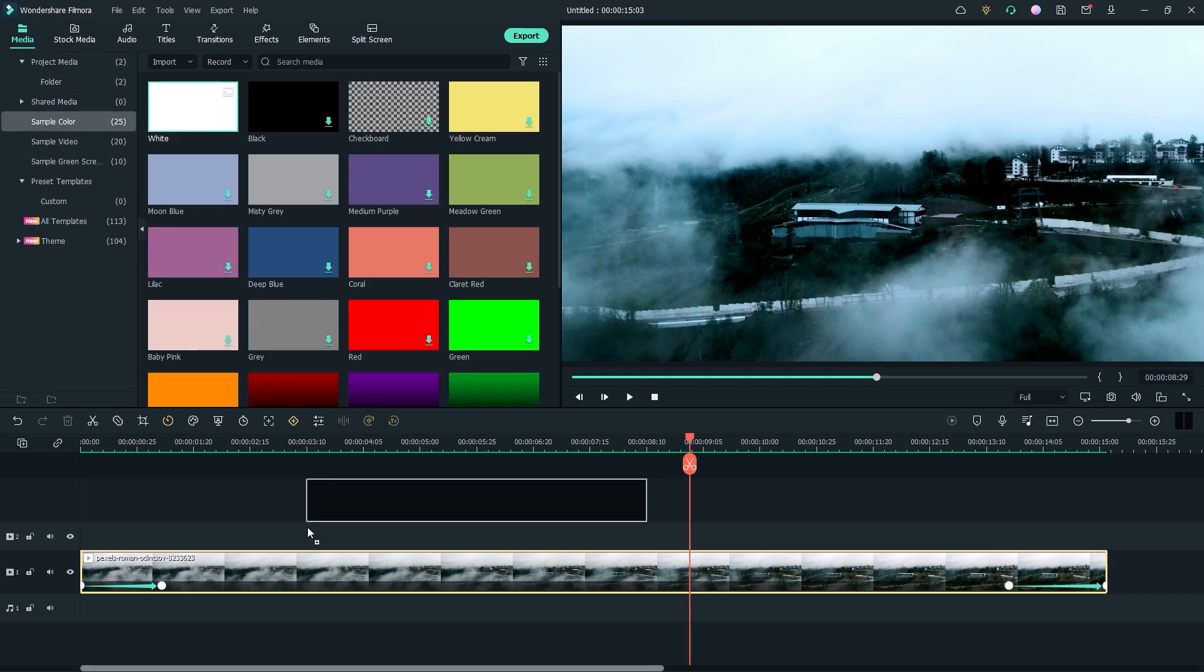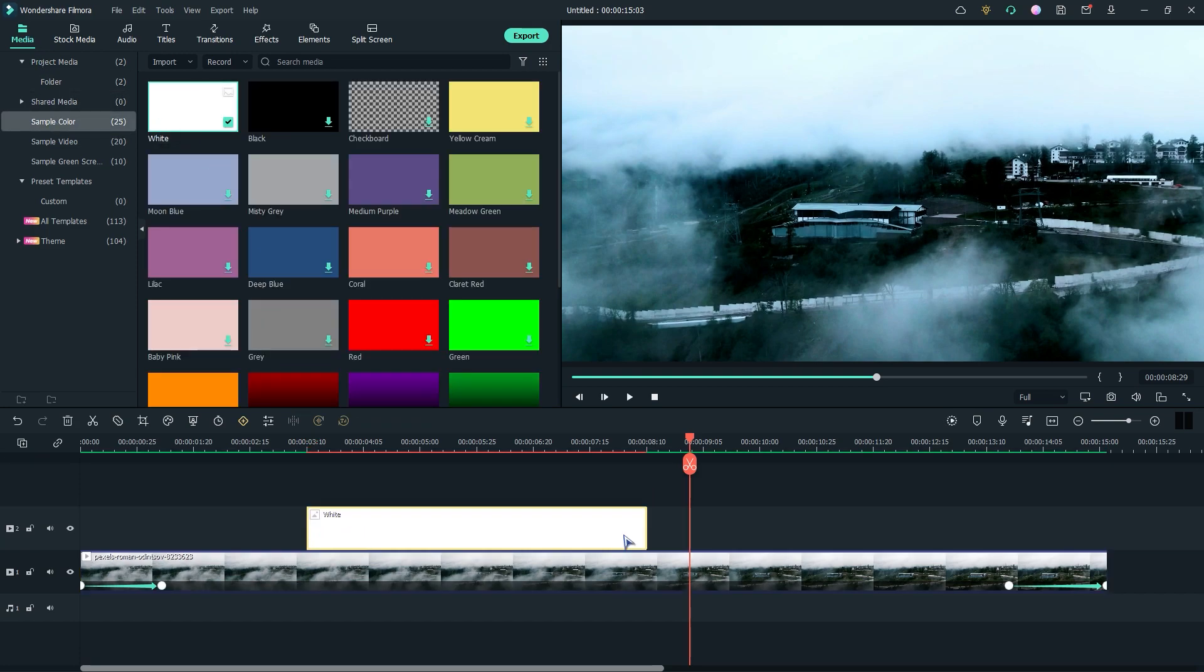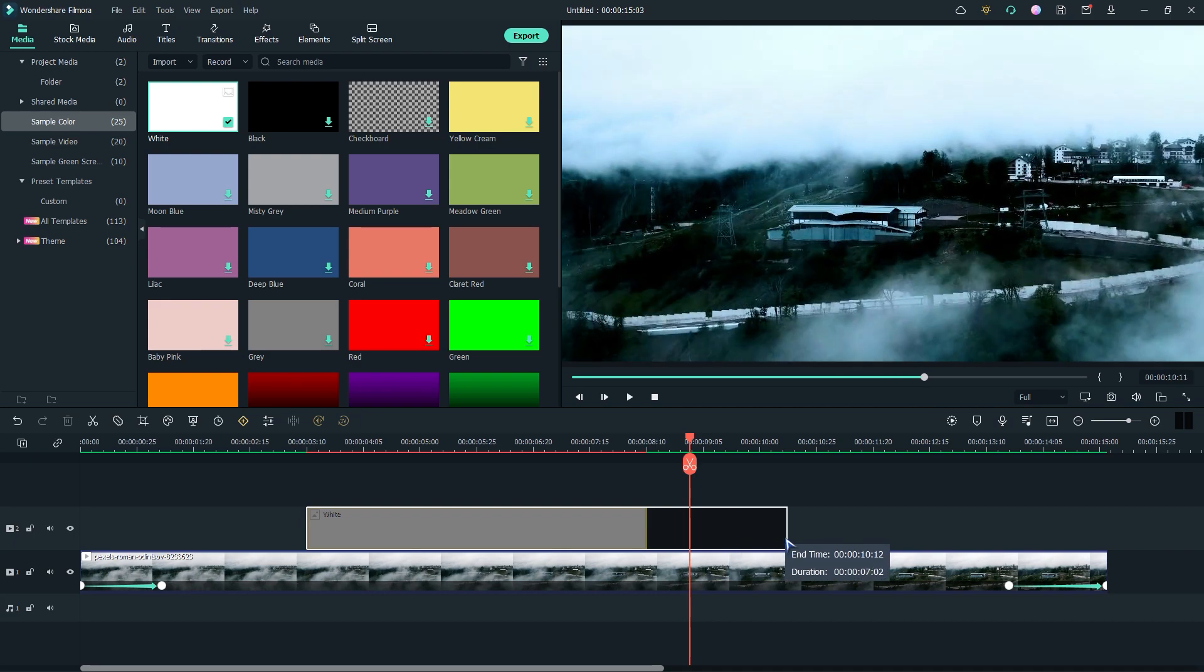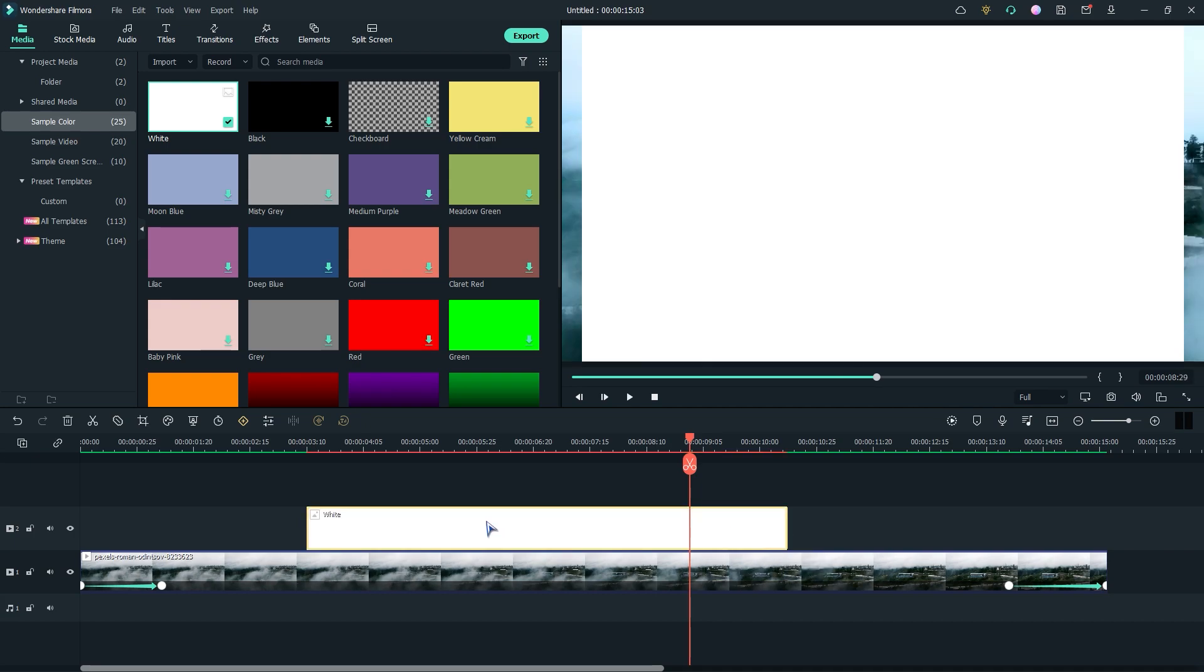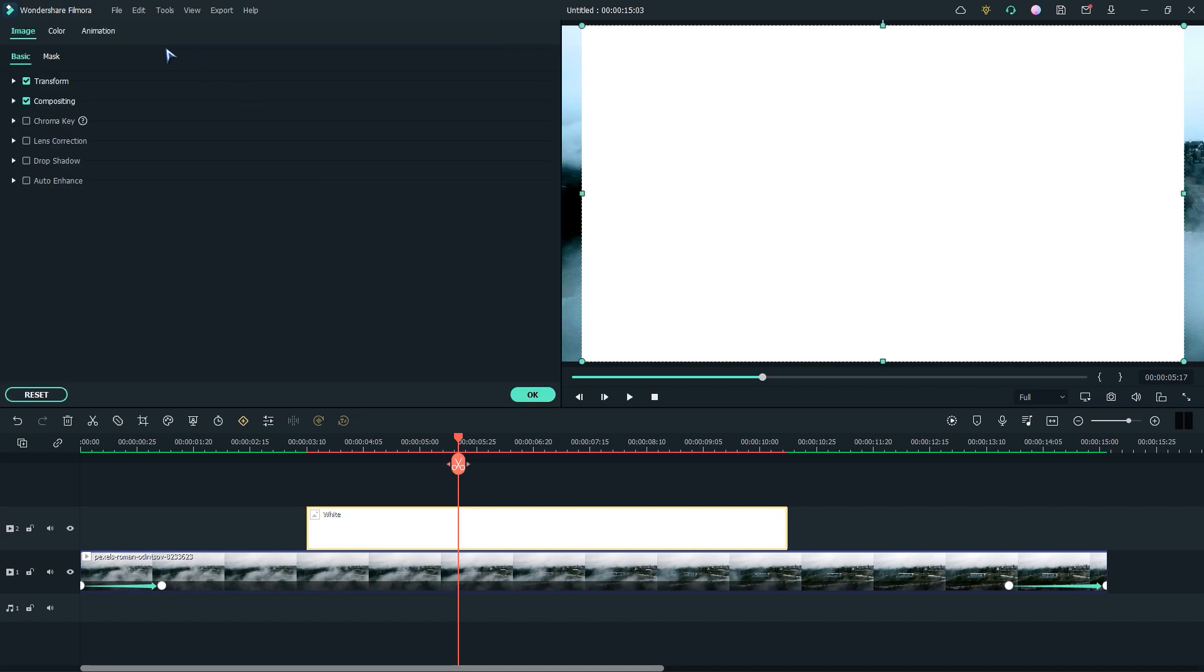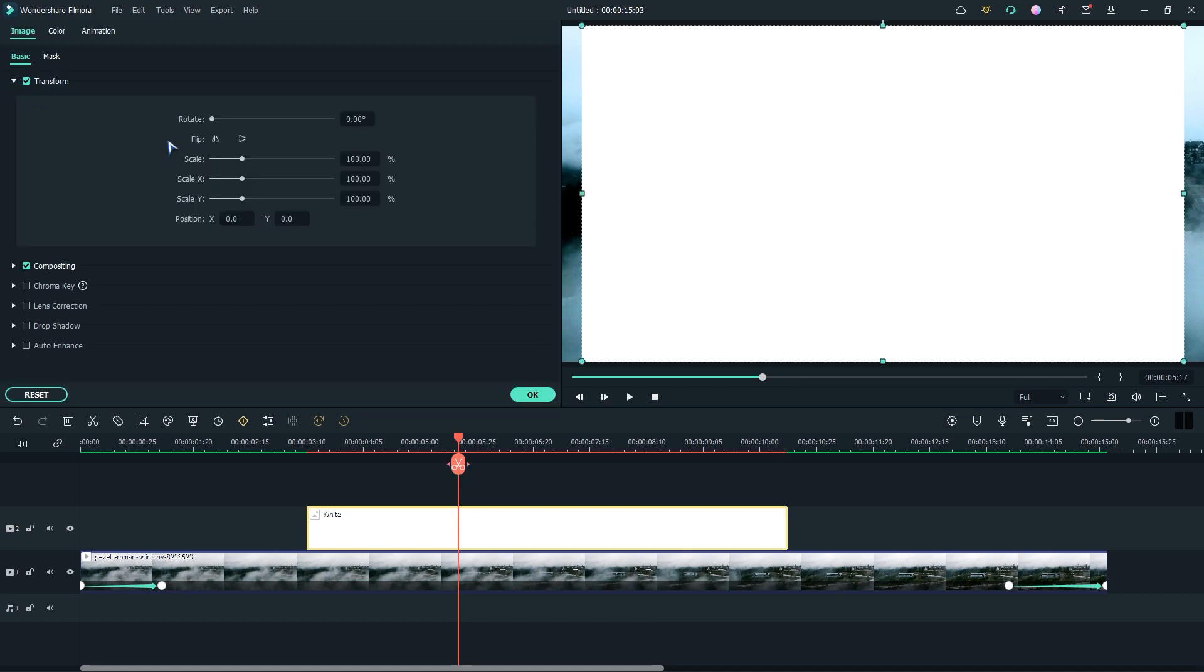Then drag the white solid on the timeline. Now double click on the layer and scale the layer.